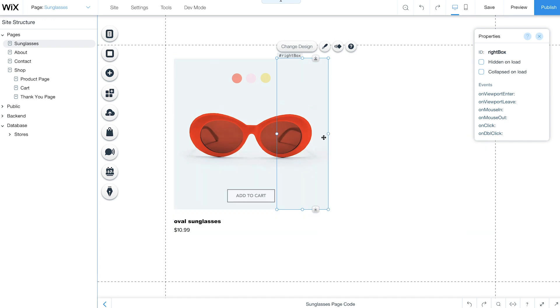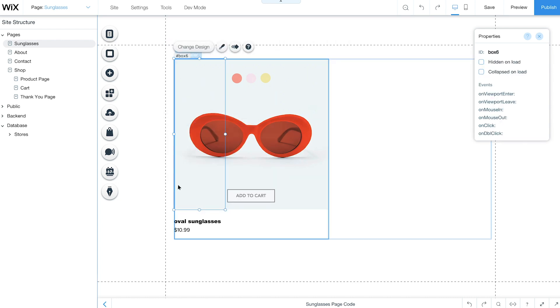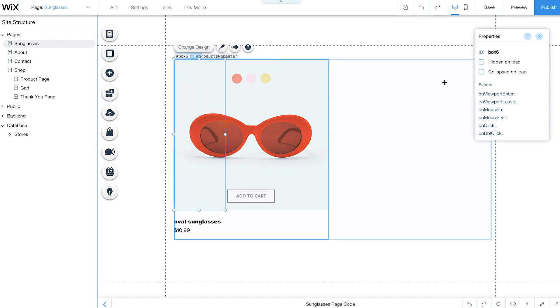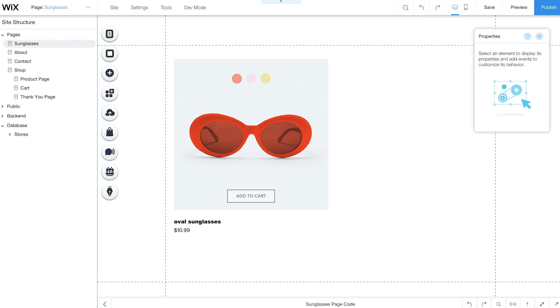When you're done, copy it, drag it to the left, and change its ID to Left Box. When customers hover over these boxes, they'll see different angles of your product. Now your repeater is all set up.